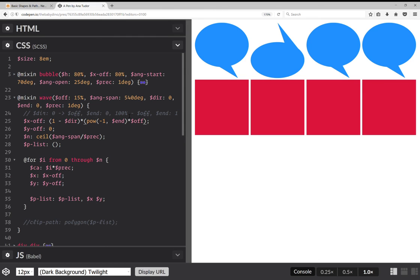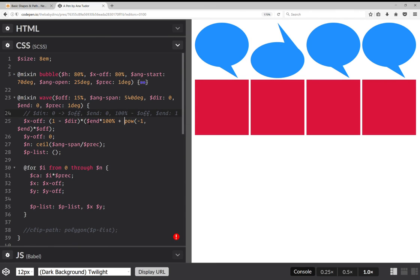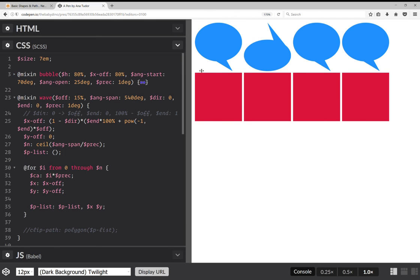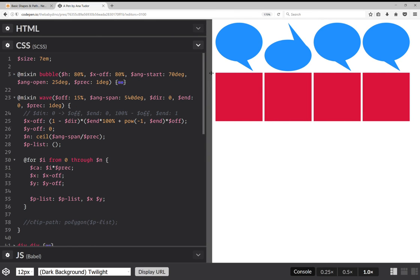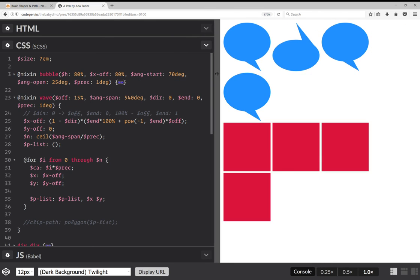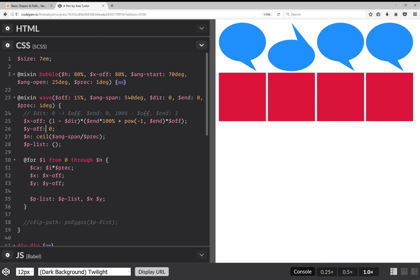For the x coordinate itself: if the direction is zero, x depends on the current angle and equals offset times sine(current_angle). If the direction is one, x is i times 100% over n. Combined, the formula is: direction * (i * 100% / n) + (1 - direction) * offset * sine(current_angle).